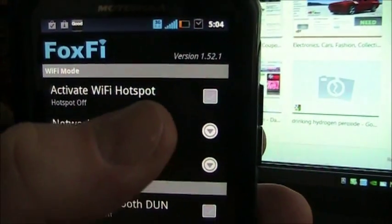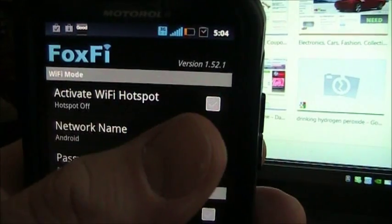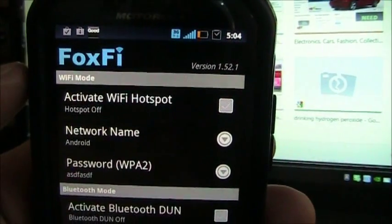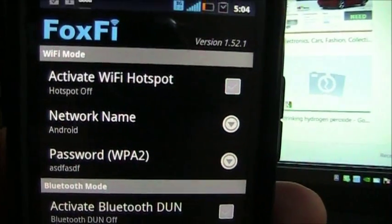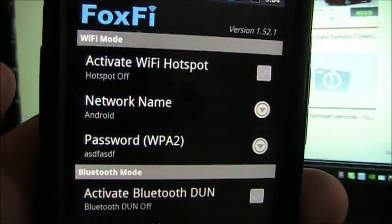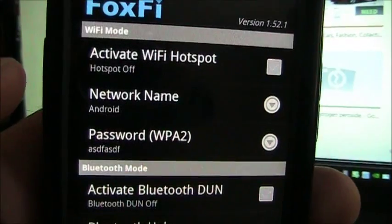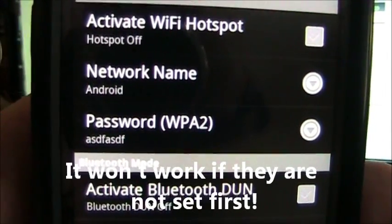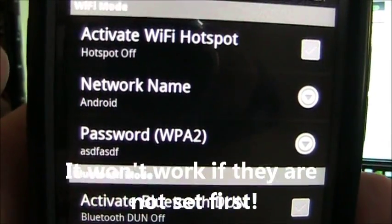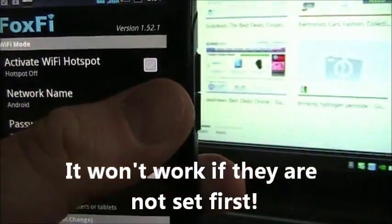Before you turn it on right here with the Activate Wi-Fi hotspot, you want to go ahead and set your network name and set your password. In this case the password is just ASDF, ASDF, it has to be 8 characters.